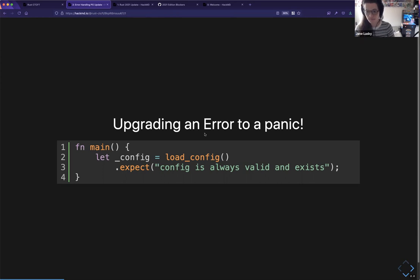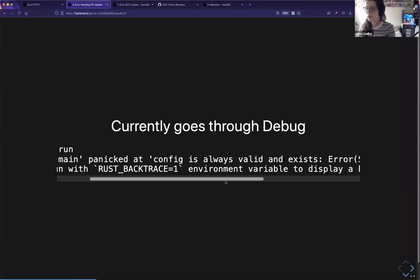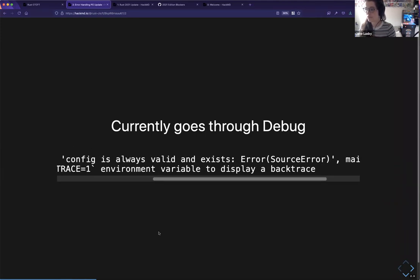What we get right now is that expect currently goes through the Debug trait. So you get the string you provide to expect followed by the Debug representation of that type, which for errors is frequently the wrong thing. What we'd like to do is have these methods go through the Error trait instead of Debug.